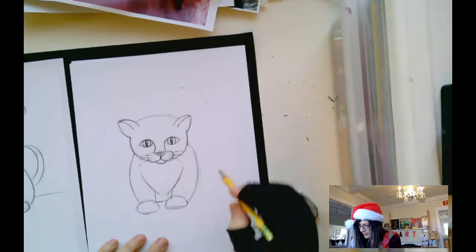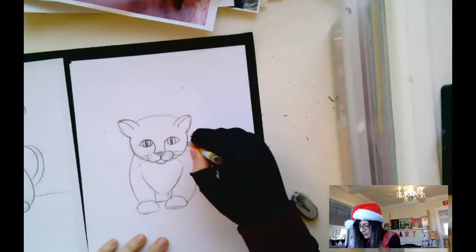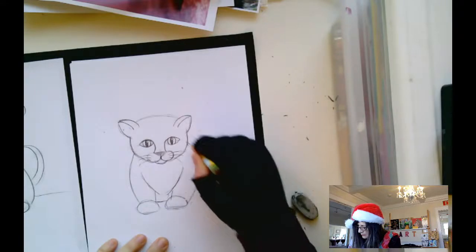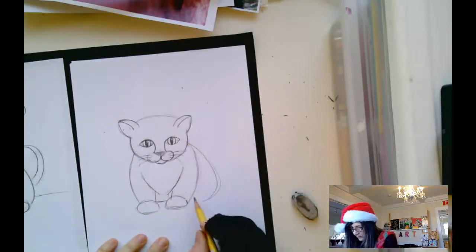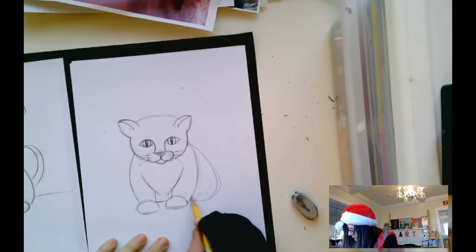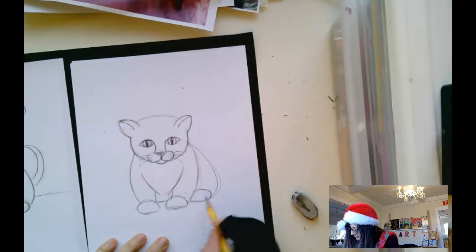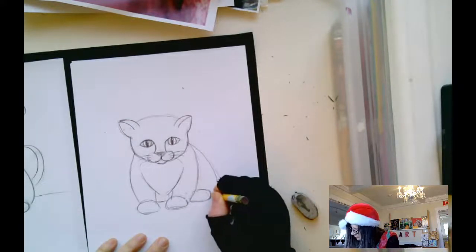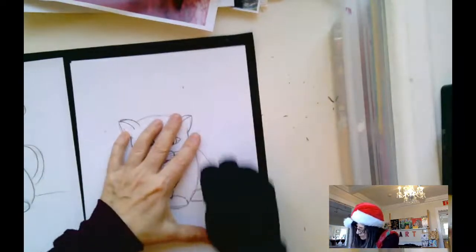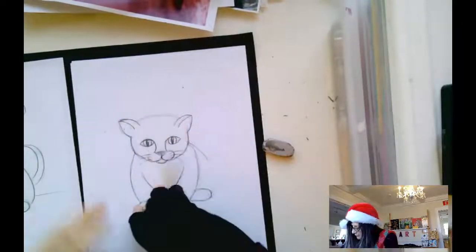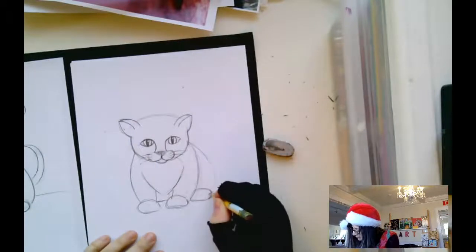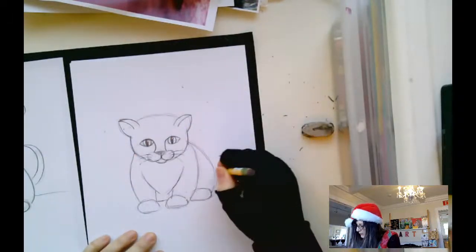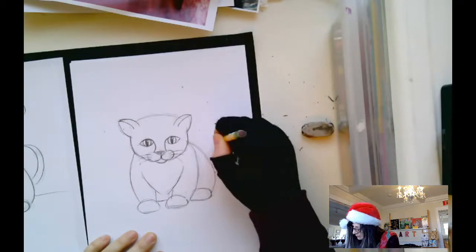Now let's add the back of the body. We're going to go around like that. And this paw would be a little bit higher up, so I'm going to do this. Erase the lines I don't want. And let's give this cute kitten a tail.